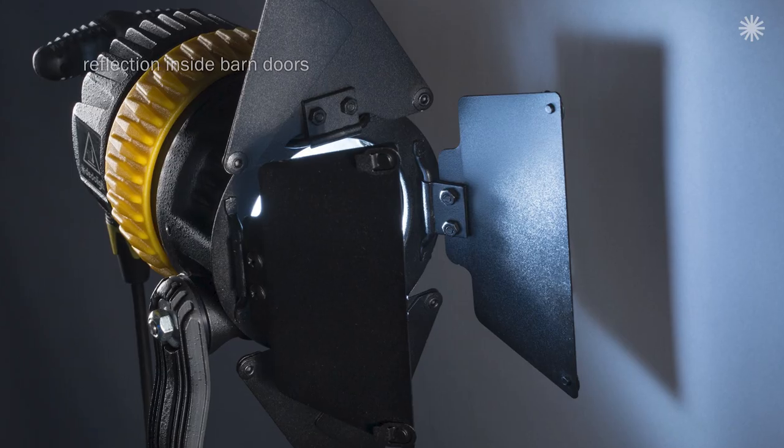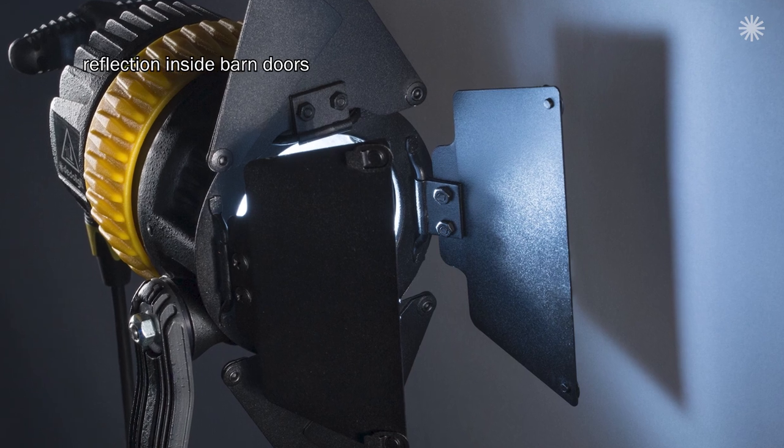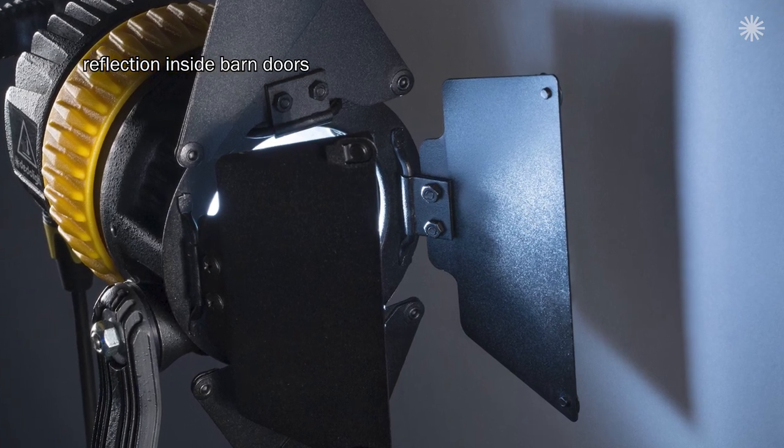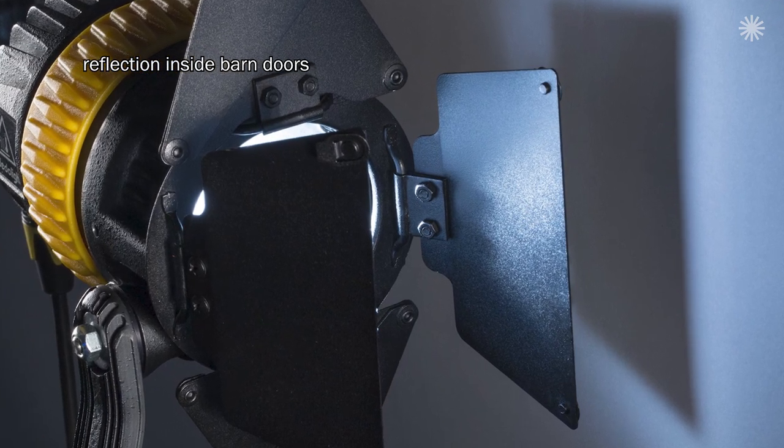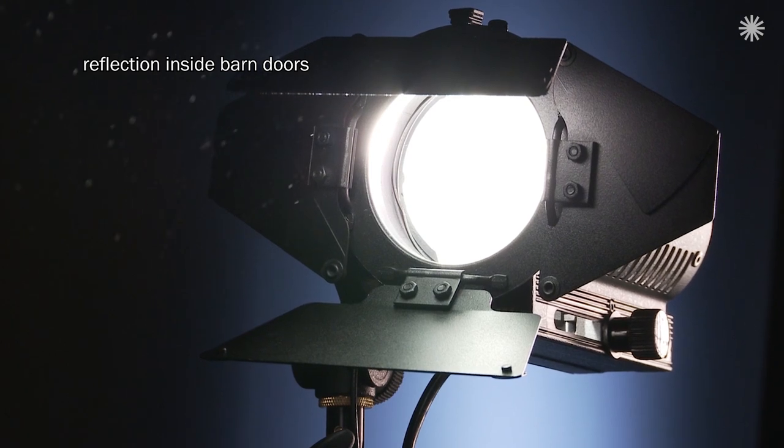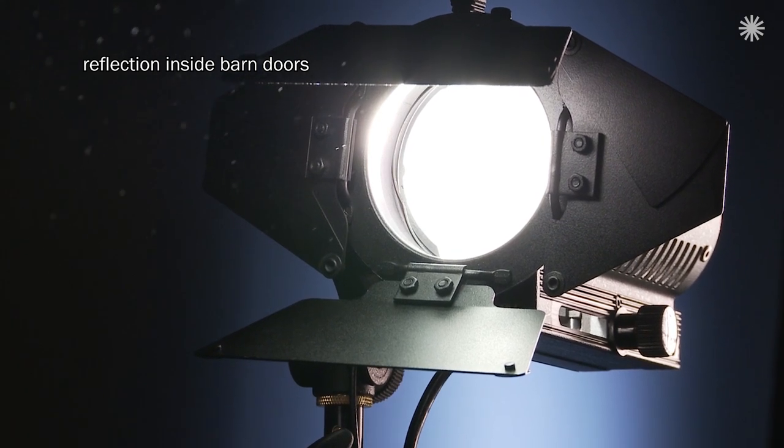But there's also one more effect created by the barn door. A less desirable effect, but not avoidable. The inside of the barn door is black. That's okay. But even this black reflects.